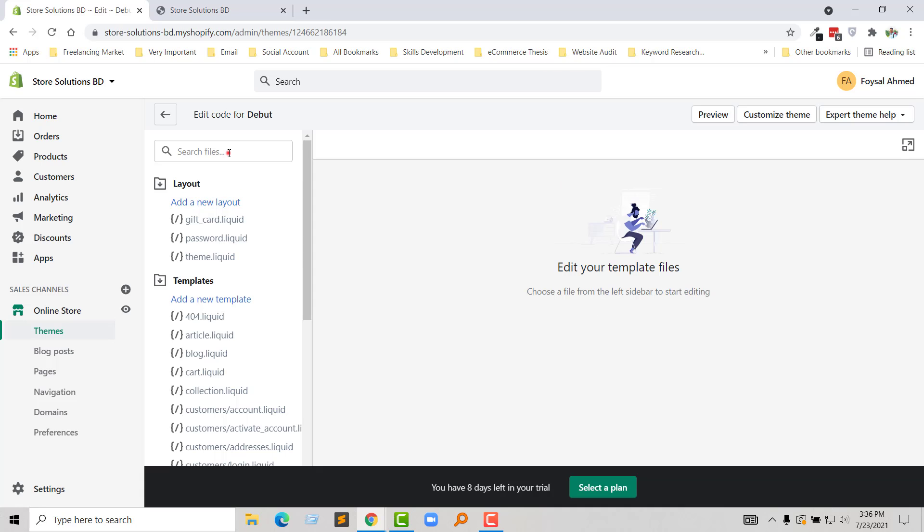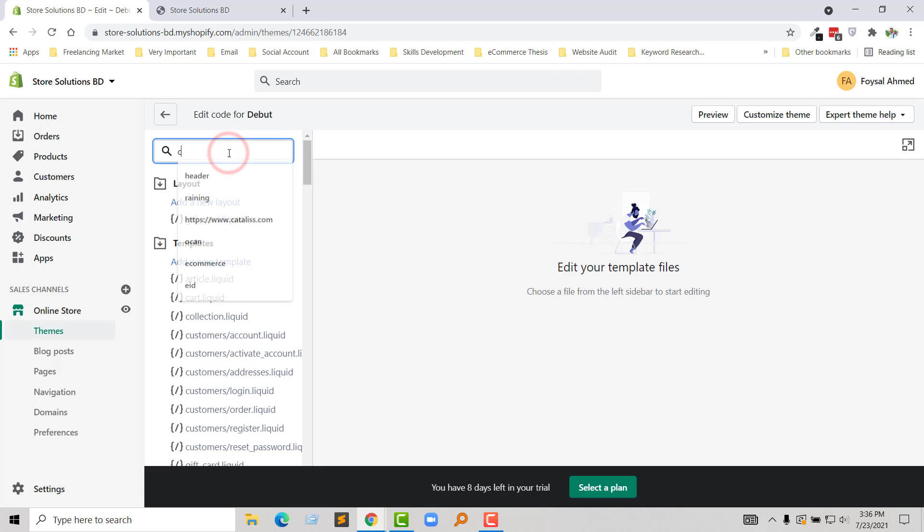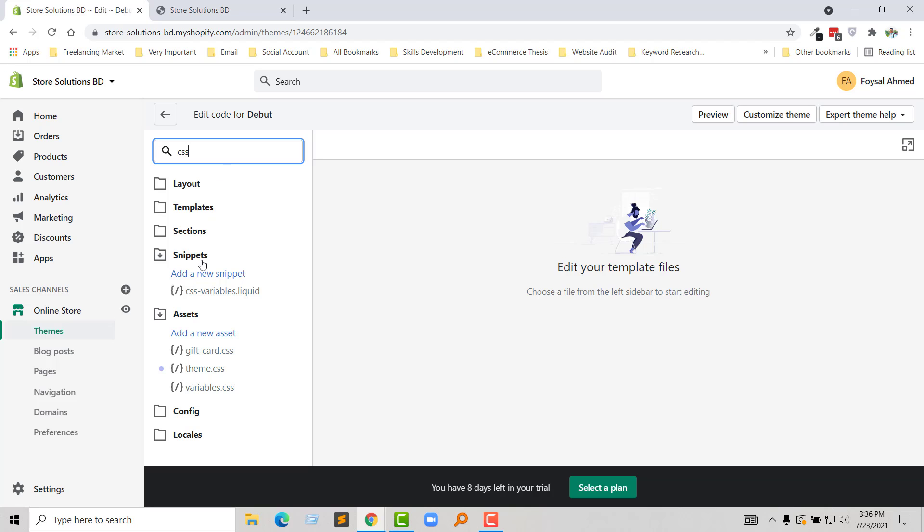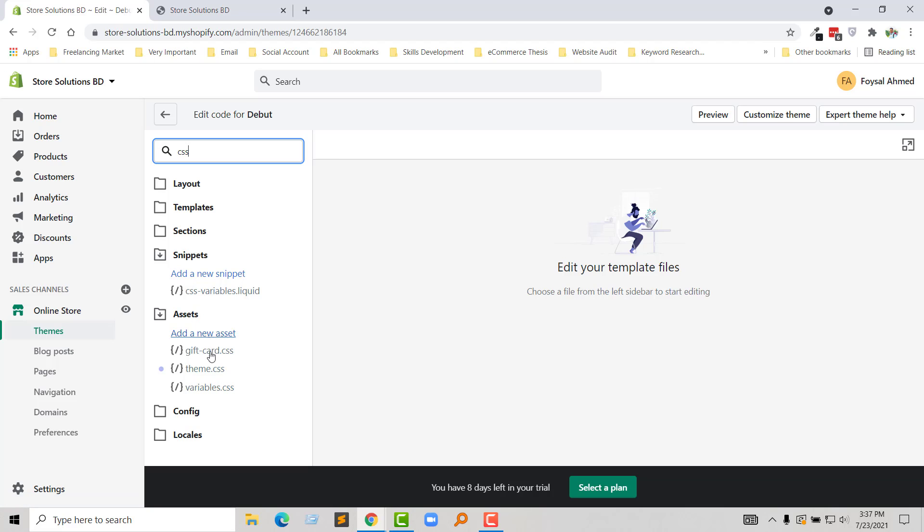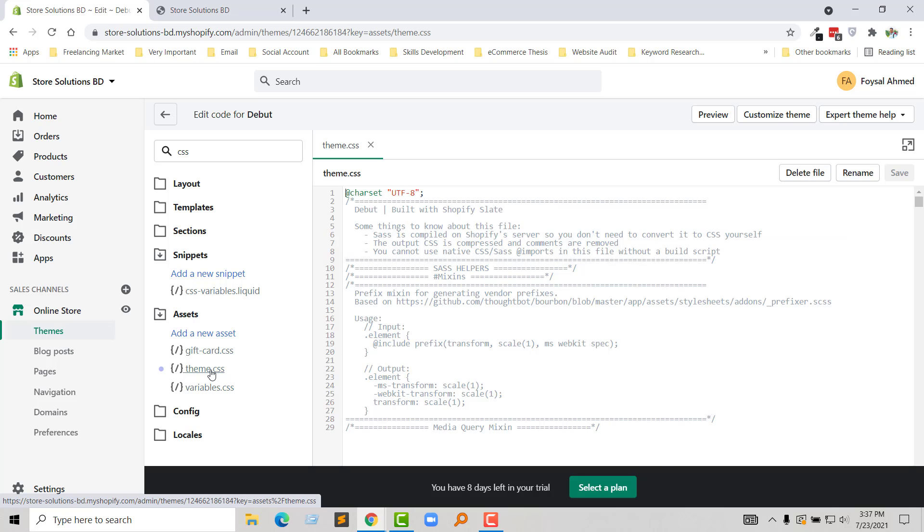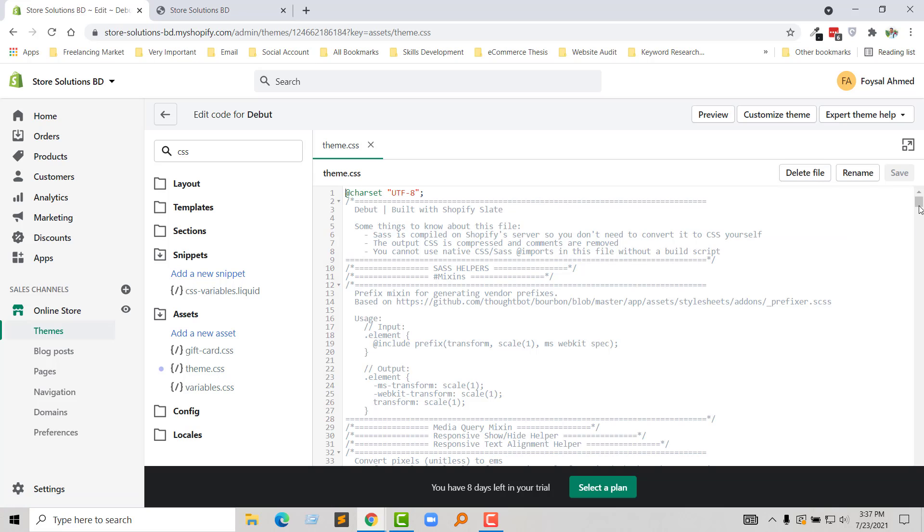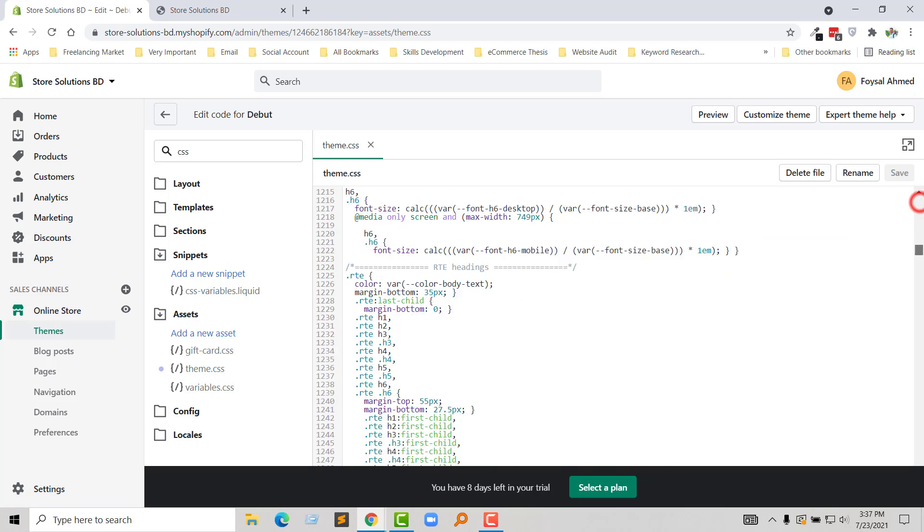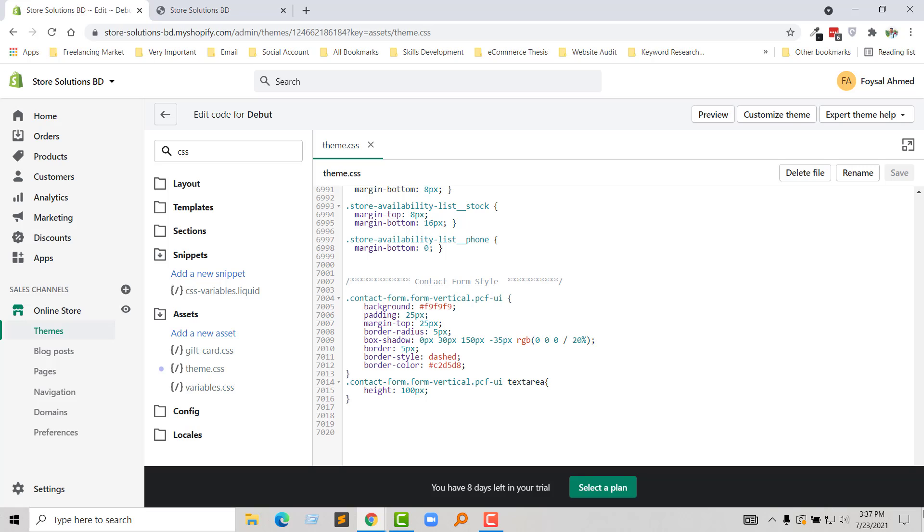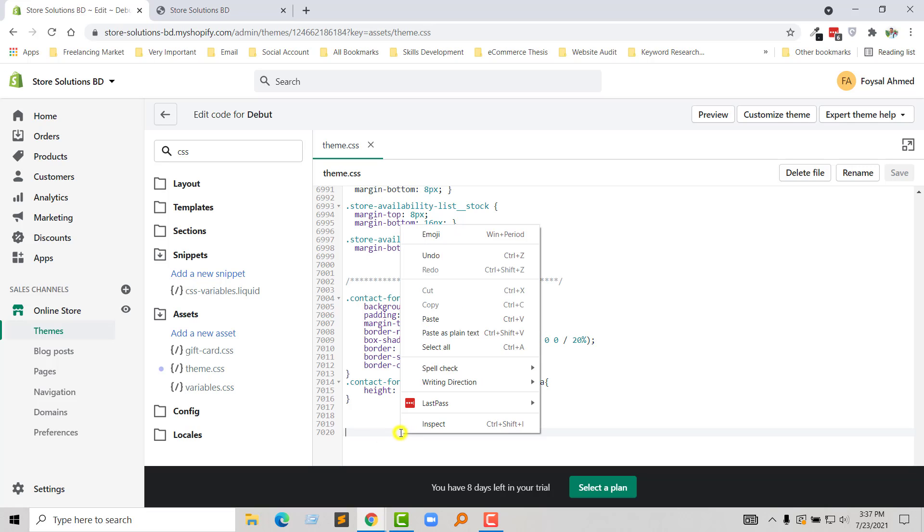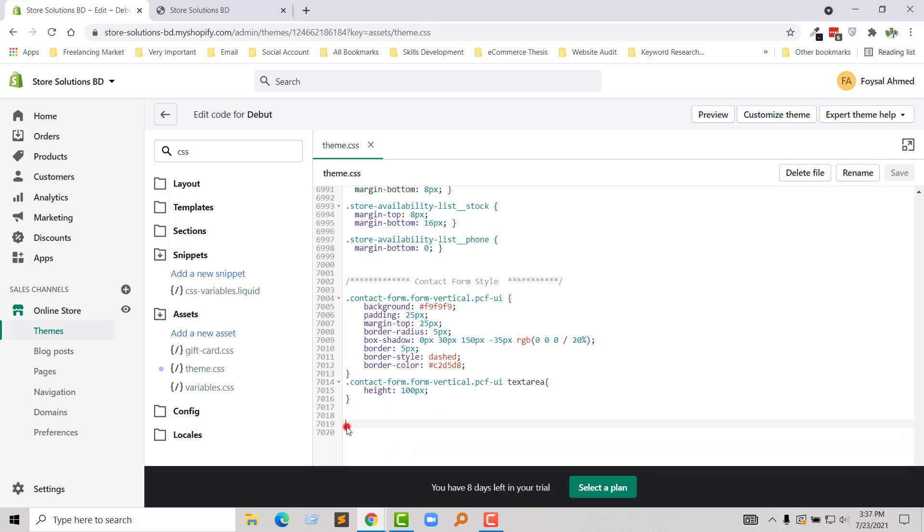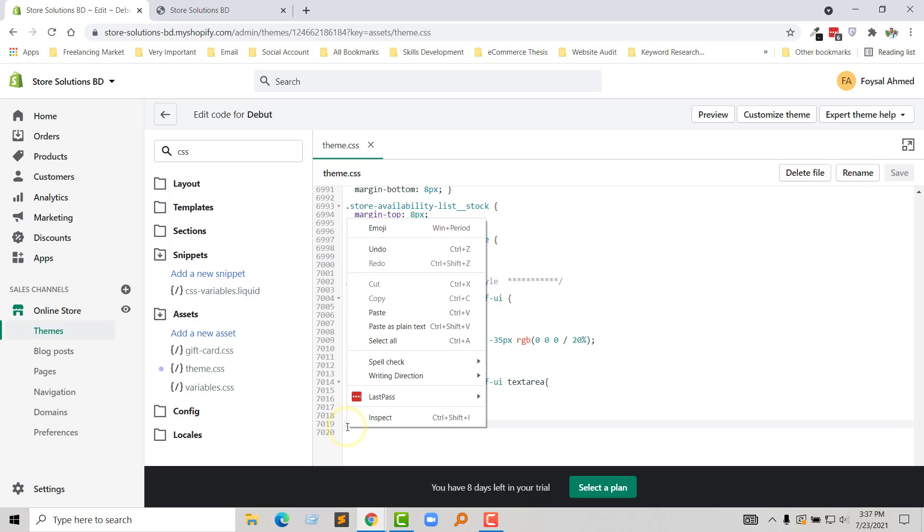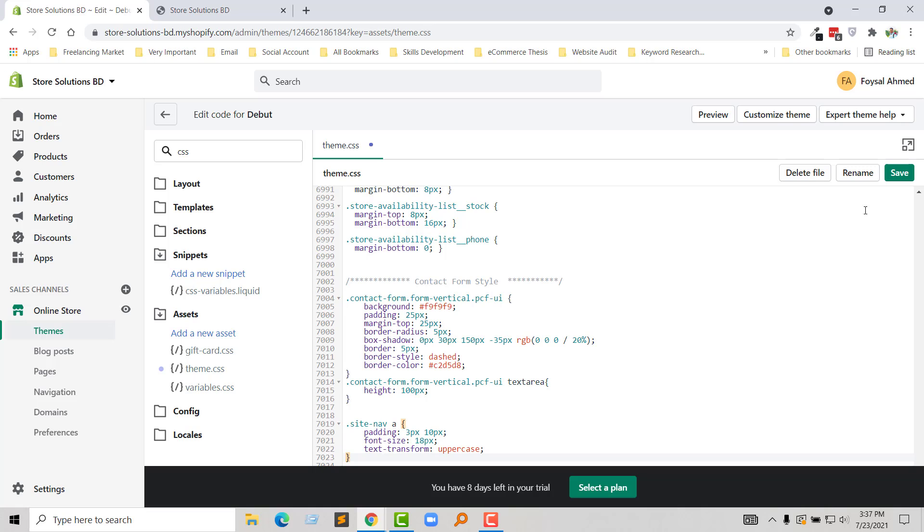Search for the CSS file. Right here we find our file, theme.css, under the Assets folder. I'm going to click on this file, go to the bottom, right click and paste this code right here, then click Save.